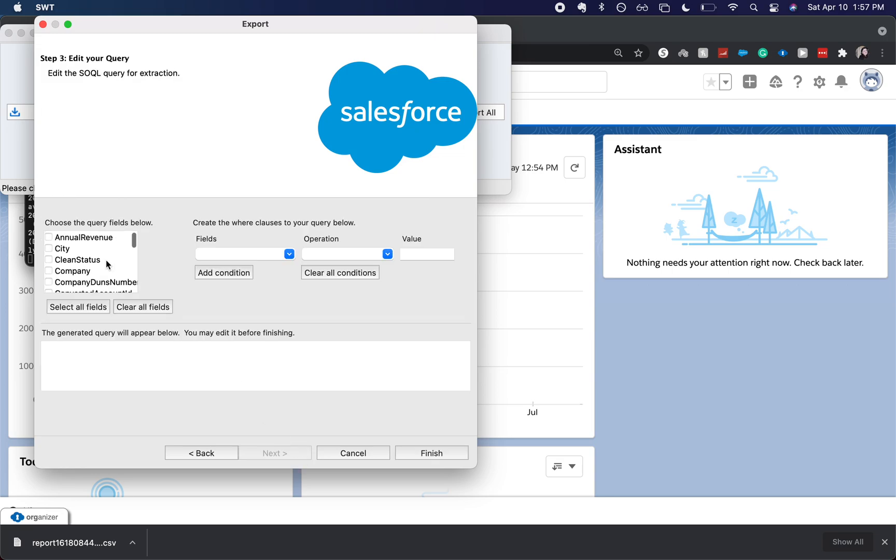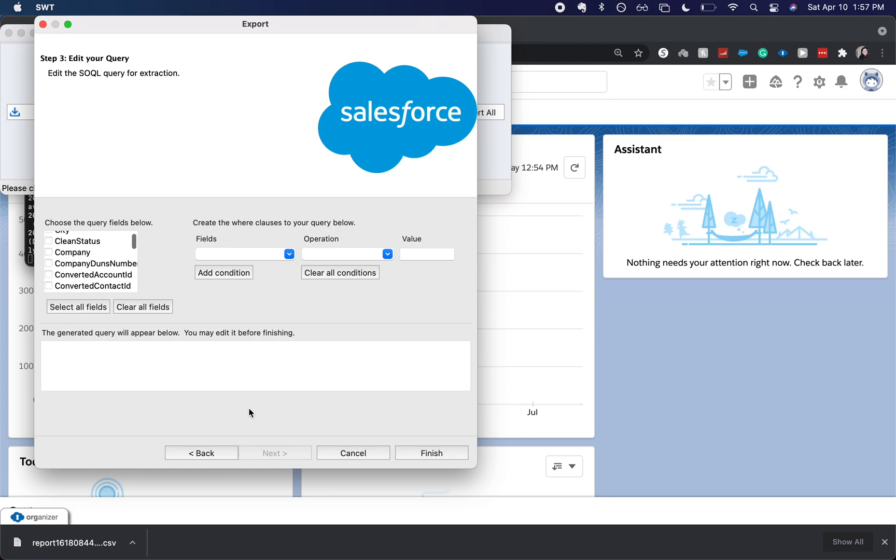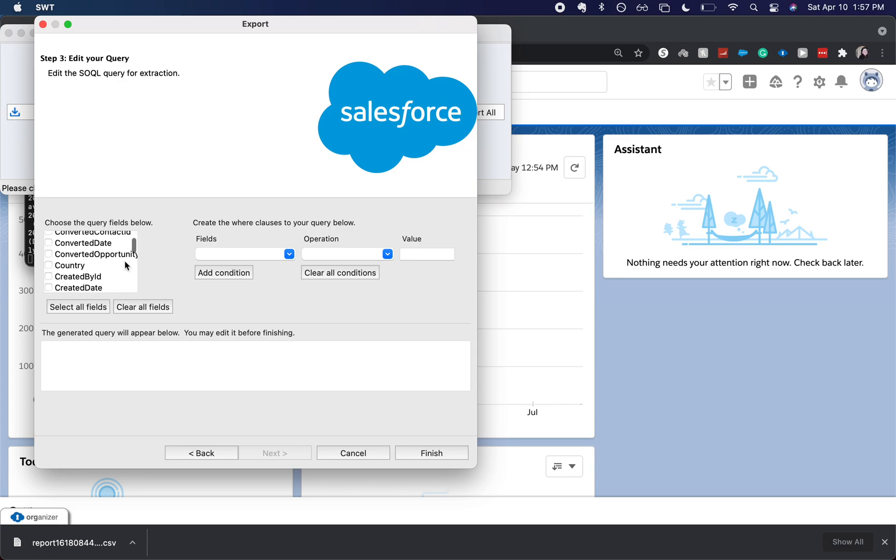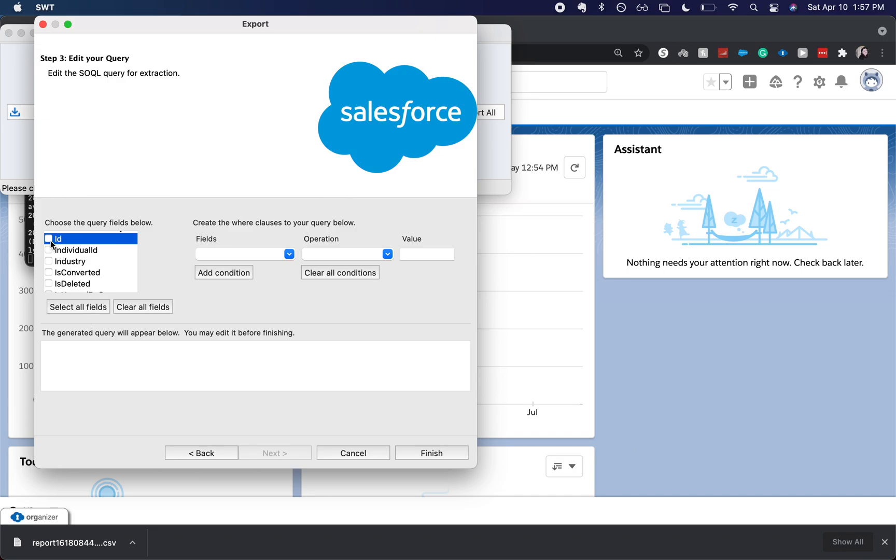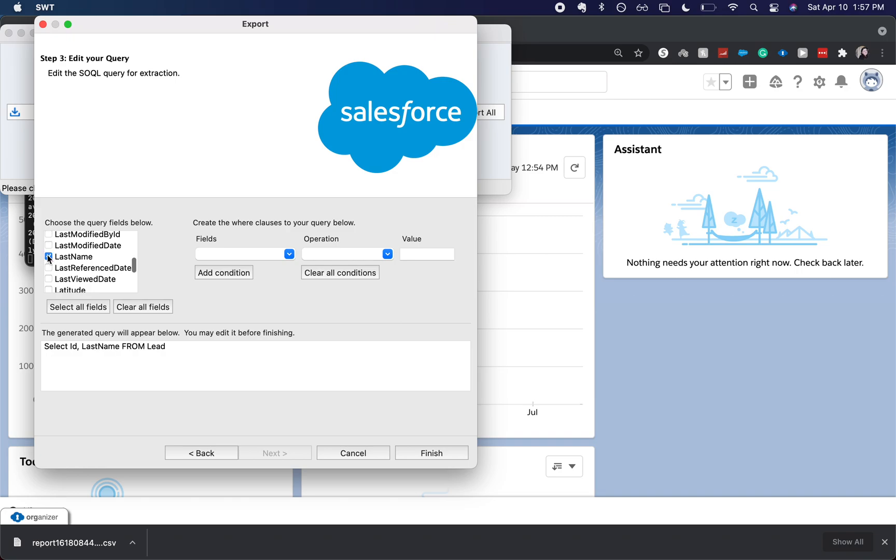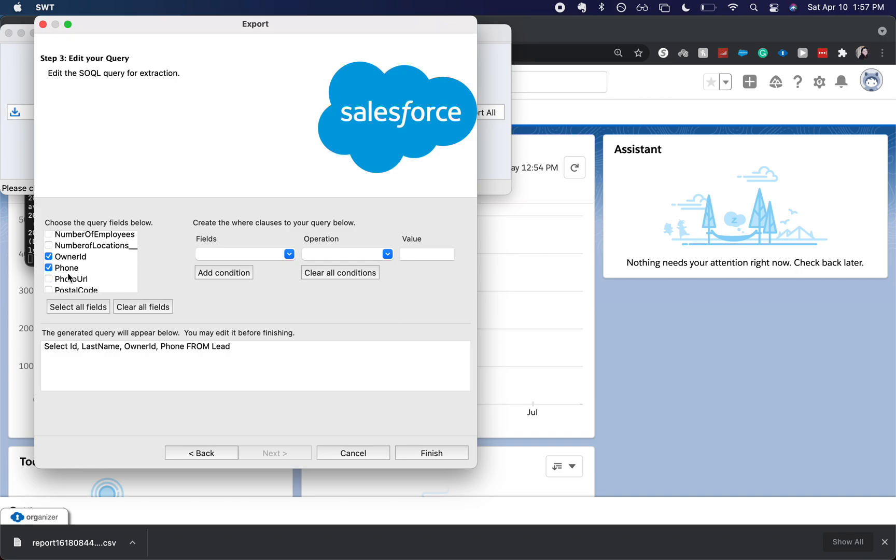Now you choose which fields that you want to query. If you're familiar with SQL or SOQL it's very similar, it'll be that type of language with the query. So I'm going to choose ID, last name, who owns the lead, what their phone number is.